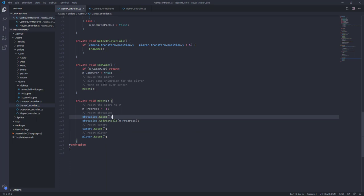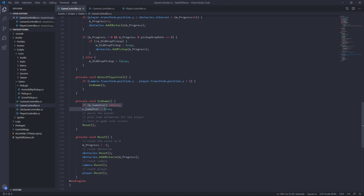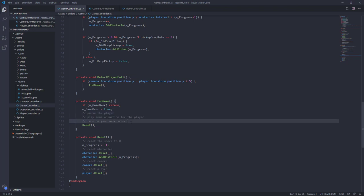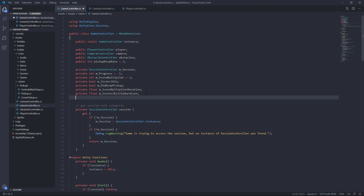To recap: we have DetectPlayerFall, which checks if the player has fallen off the bottom of the screen. If that happens, we call EndGame. Inside EndGame, we check if we've transitioned to the loss state — if not, we make that transition, set gameOver to true, pause the player, play an animation, and turn on the game over screen. Then we call the Reset function, which snaps everything back to initial positions. Reset is temporary until we get a proper game over screen. Now let's create the gameOver boolean and test this. We'll add a bool called gameOver at the top of the script.